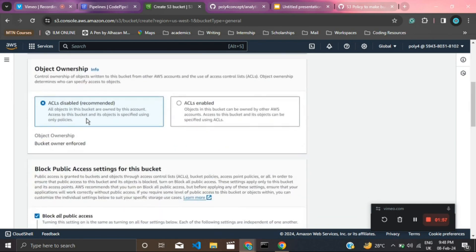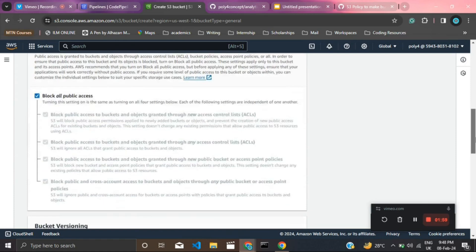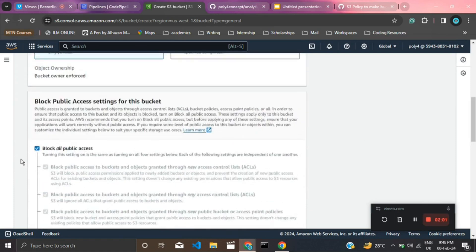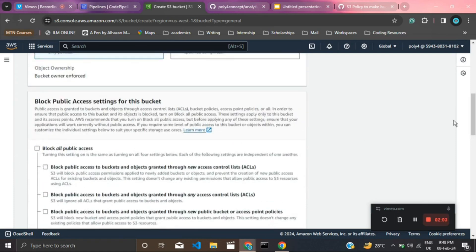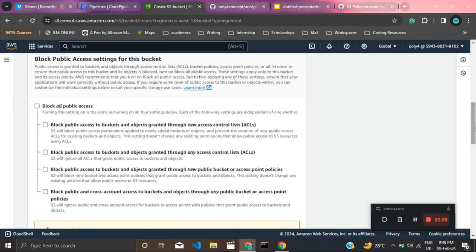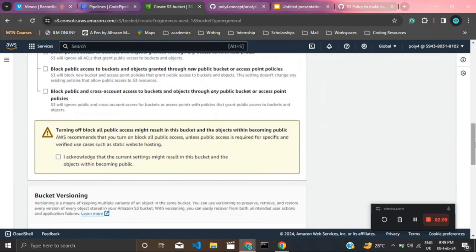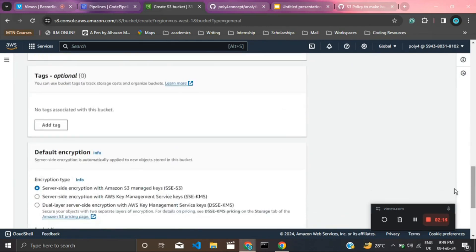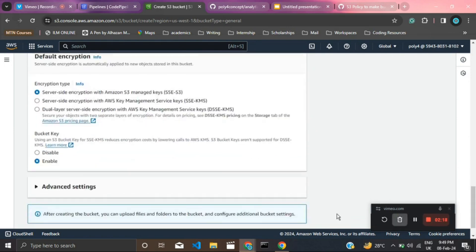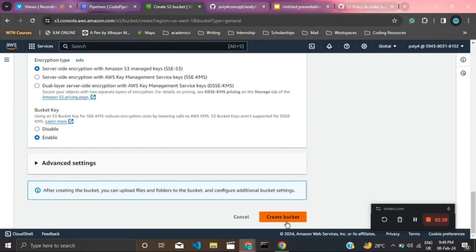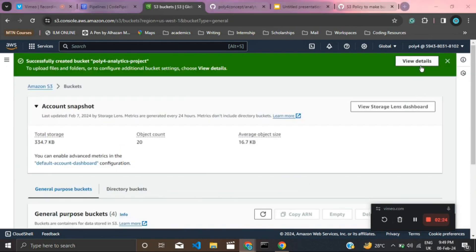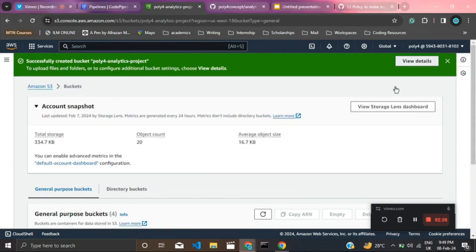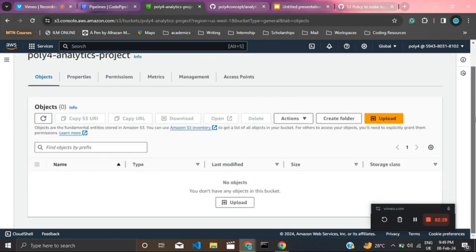Use the recommended ACL settings and keep the rest as defaults. We want to uncheck 'Block all public access' because we want the bucket to be accessible everywhere on the internet — it's a website, so we need everything public. You can apply some tags, but I'll leave everything as default. The bucket is successfully created; click on 'View details' to see the bucket details.